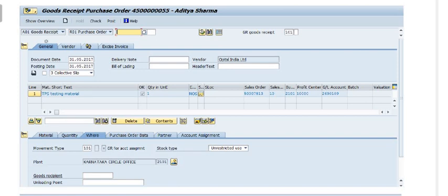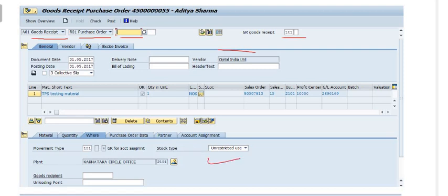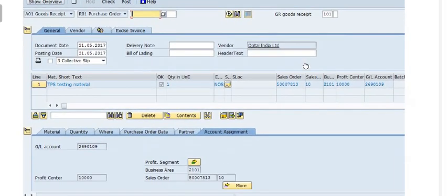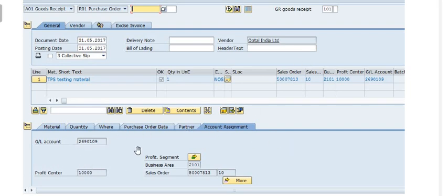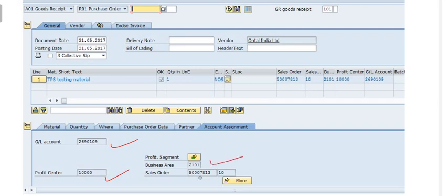Once we release the purchase order, on the basis of this purchase order we are going to do the goods receipt. When doing the goods receipt, select Goods Receipt against Purchase Order. Fill in the purchase order number, movement type 101, and the vendor is Optel India Limited. Fill in the testing materials and account assignment data.